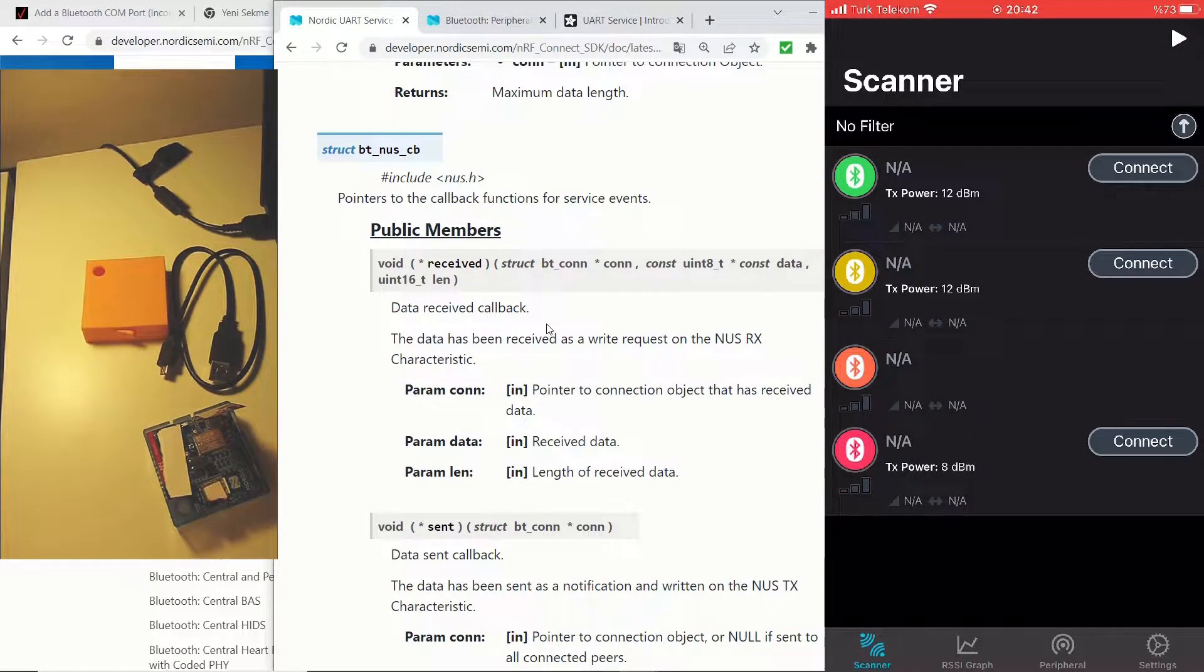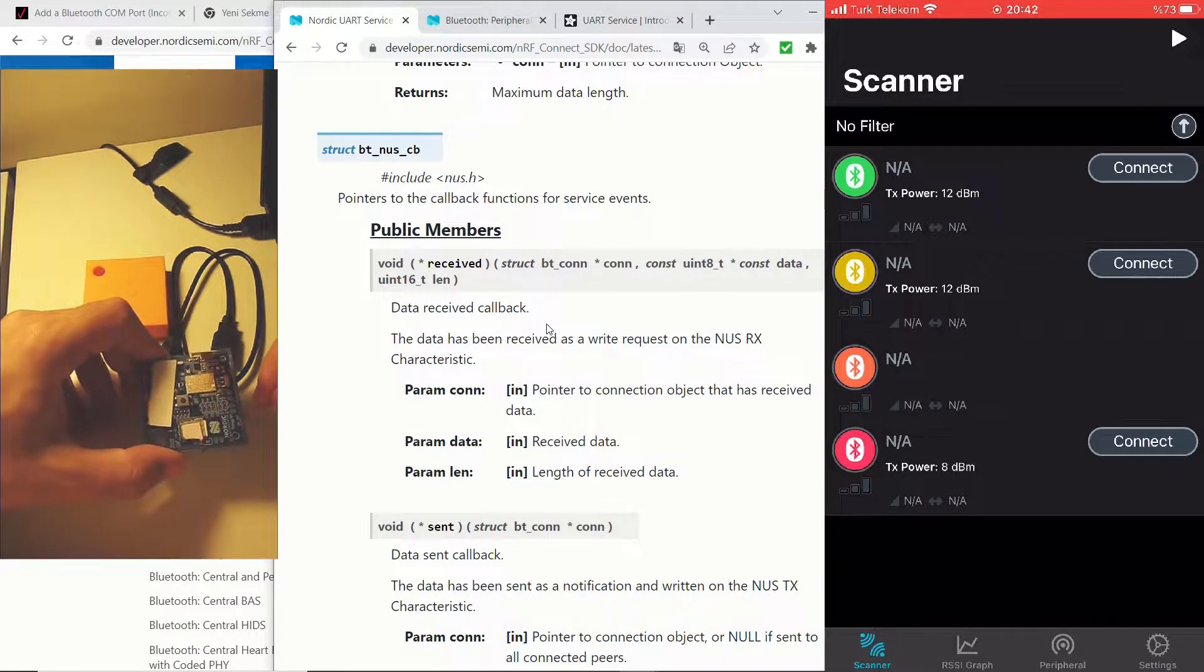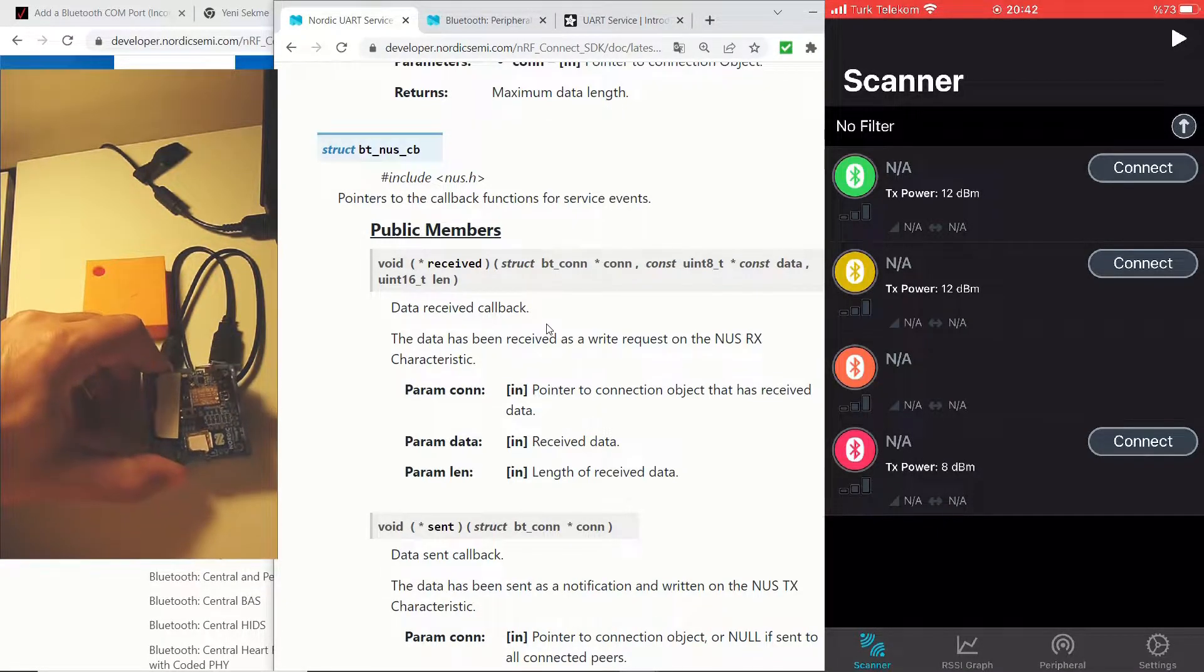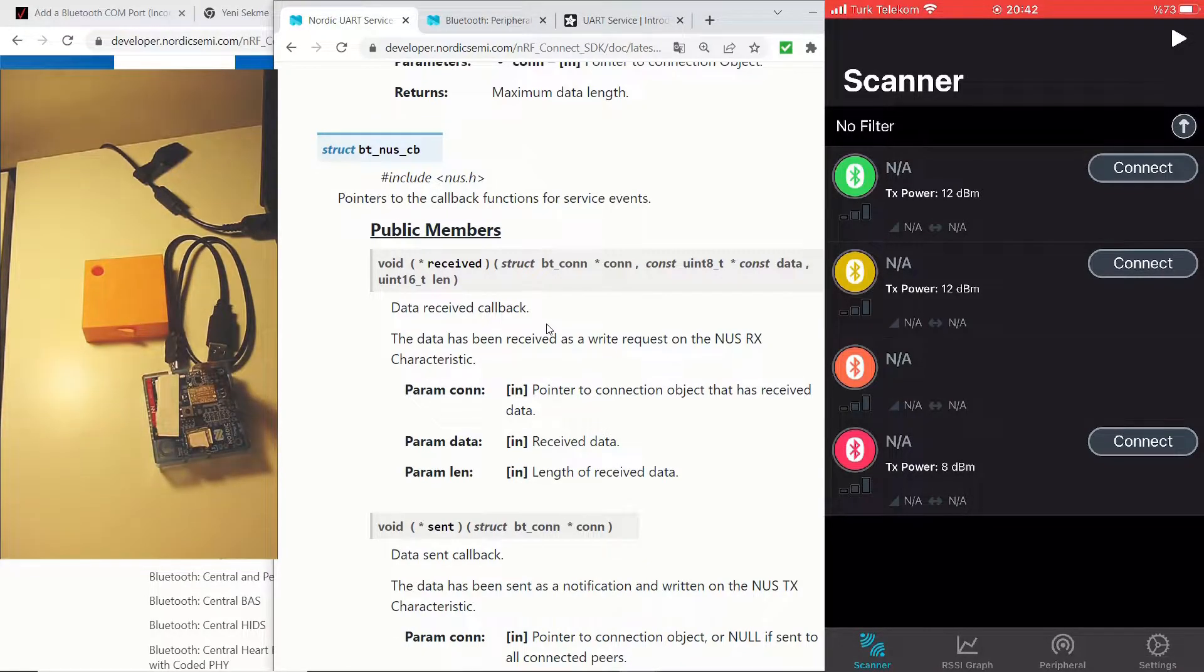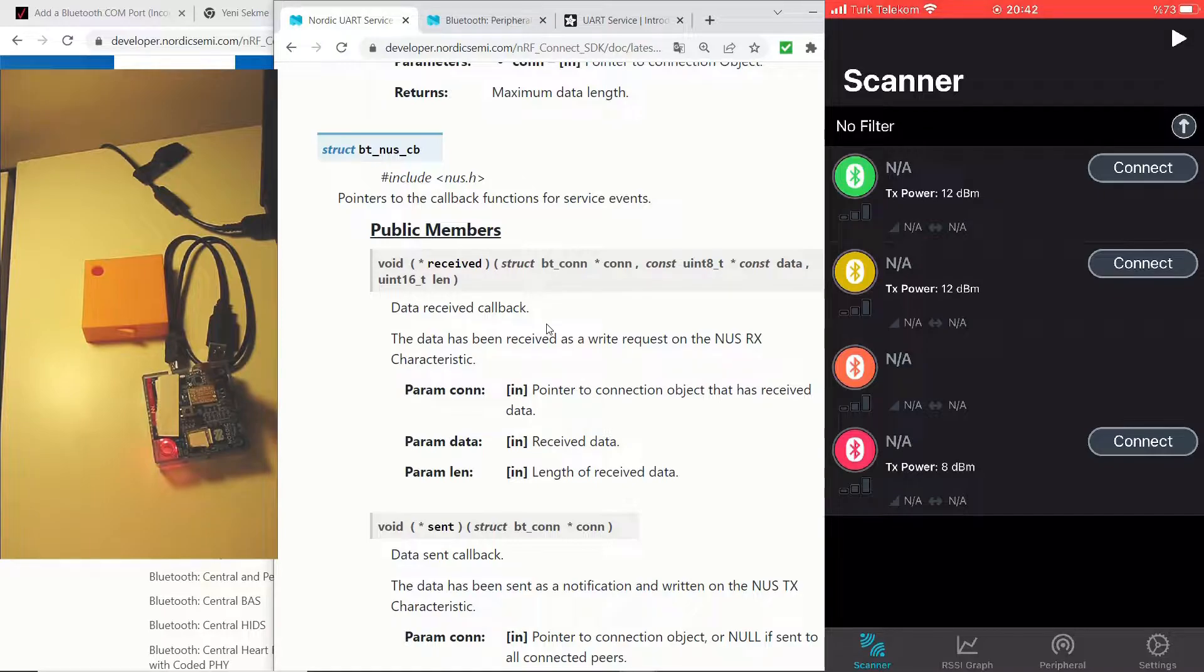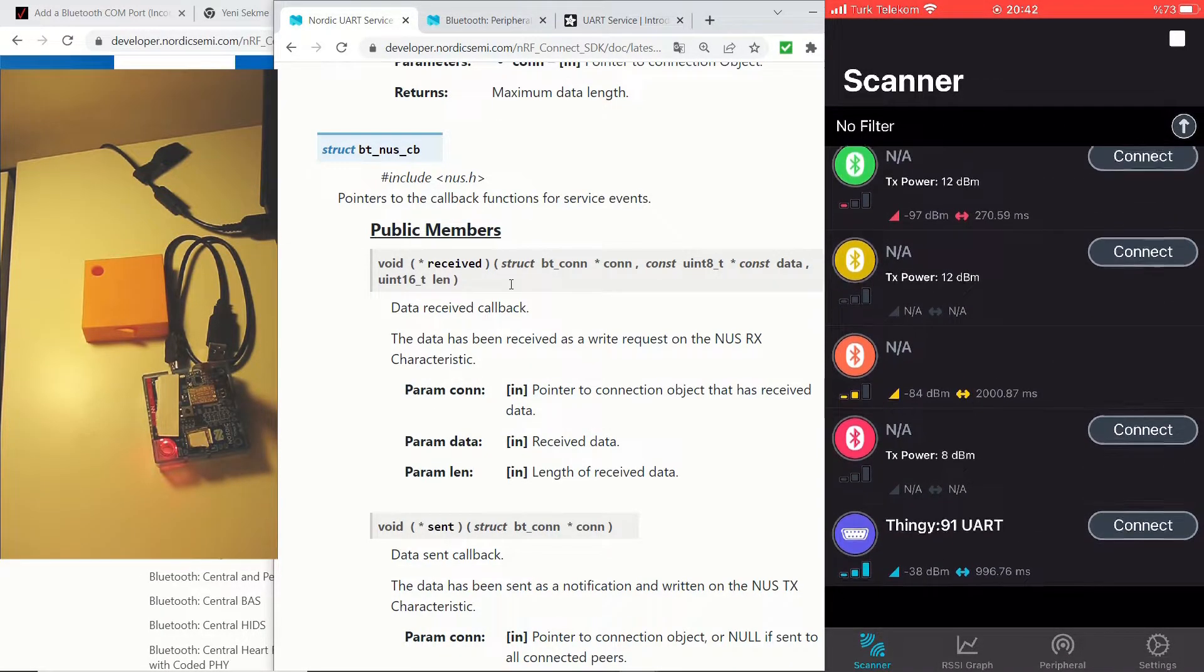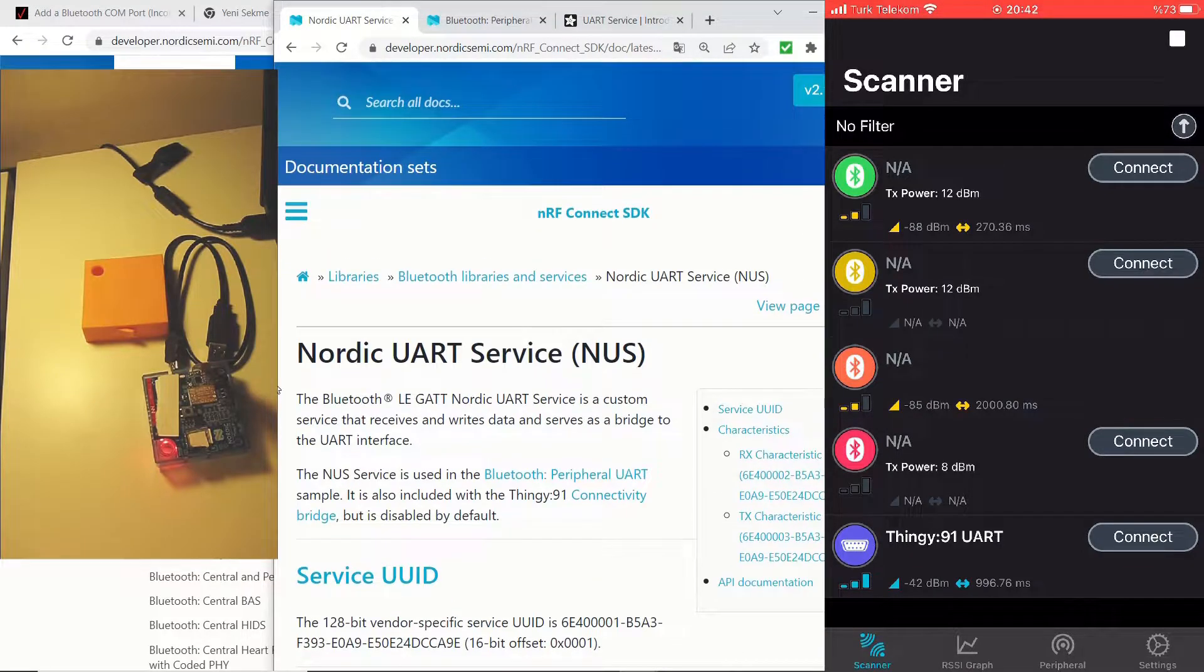And as we turn it on, you will see that the red LED will be on since in our previous video we had programmed it so that if the temperature is above a certain threshold, the red LED will be on. Now we will be able to see our device in the list. You can see that we can check Thingy:91 UART here.